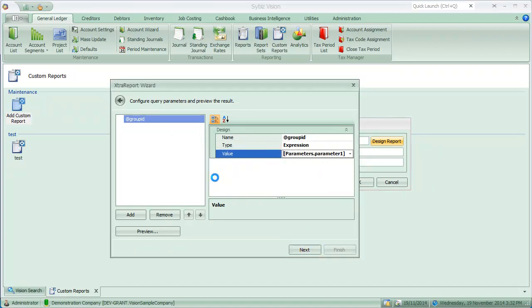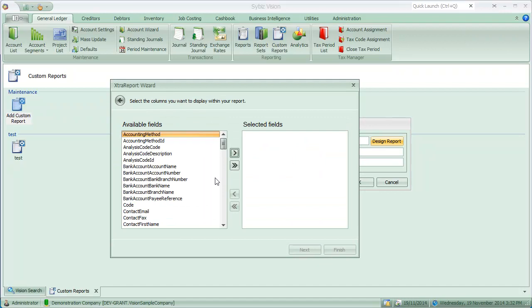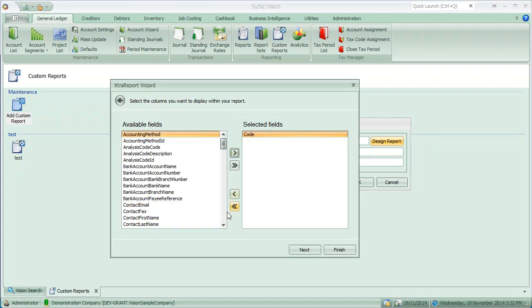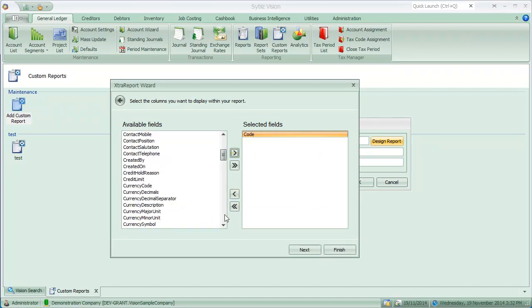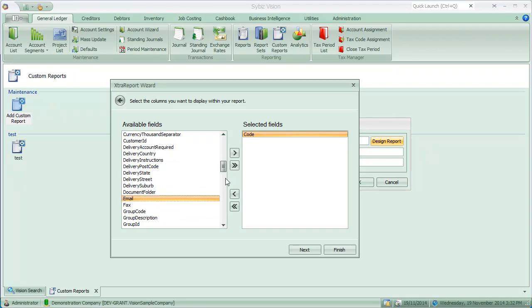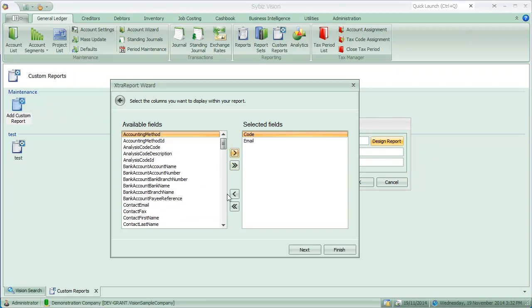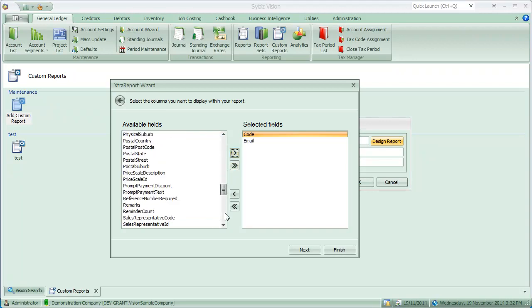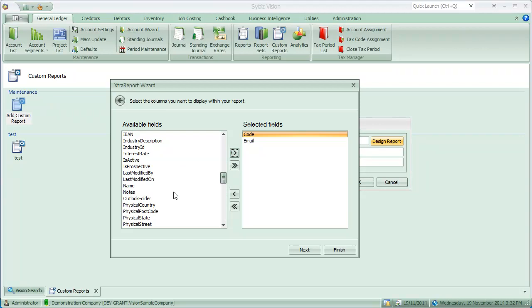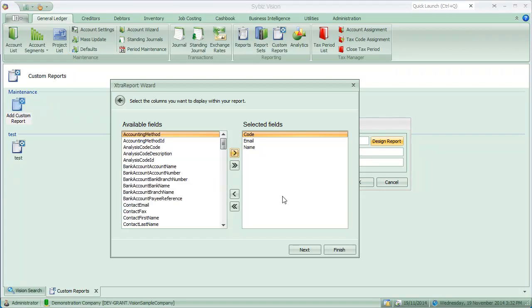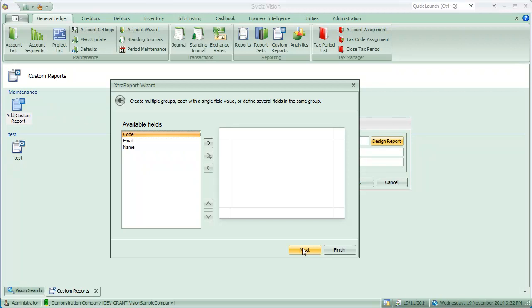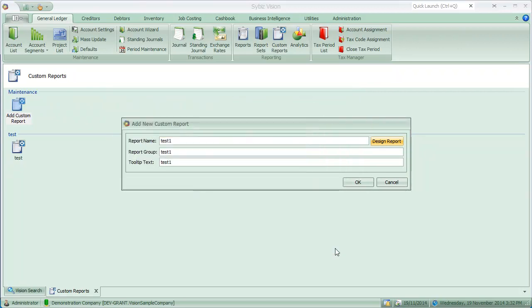Next. Let's just take some simple little fields across. Code. Email. And name will do. Hit next. And finish.